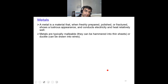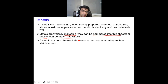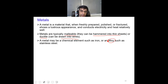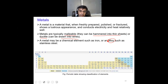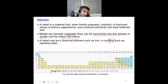Metals, when freshly prepared, exhibit a very lustrous appearance and have the ability to conduct electricity and heat very effectively. Typically, all metals are malleable — meaning they have the ability to be hammered into thin sheets — and also ductile, meaning they can be drawn into wires. More than 85% of elements in the periodic table come in the category of metals, which is why we can see them around ourselves in almost all applications.